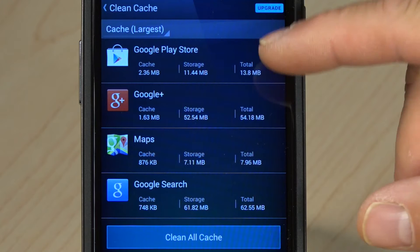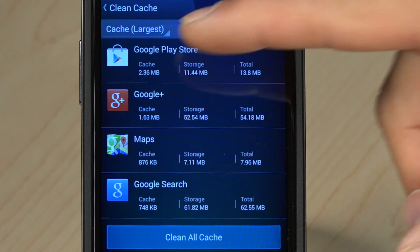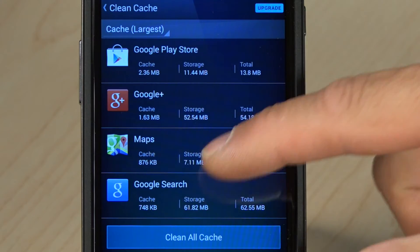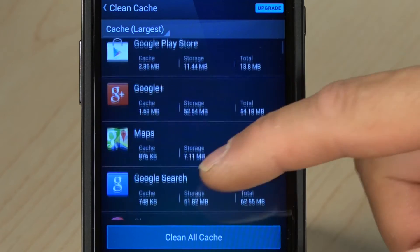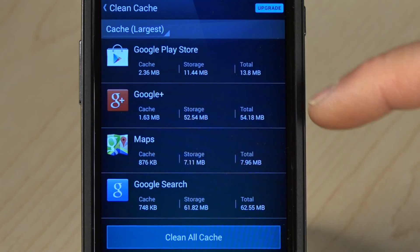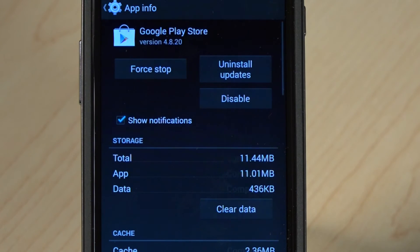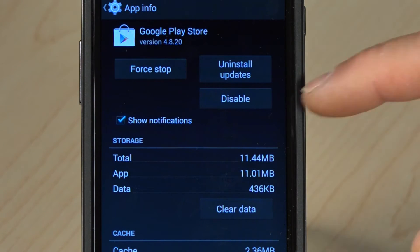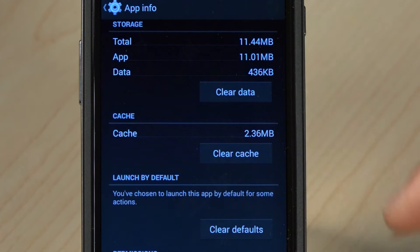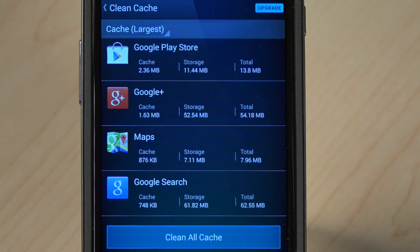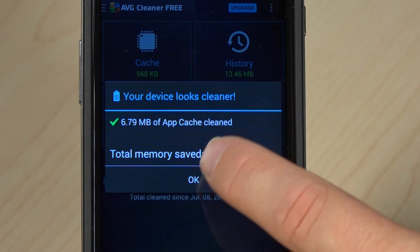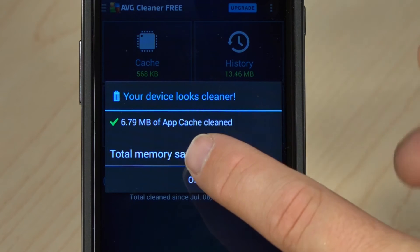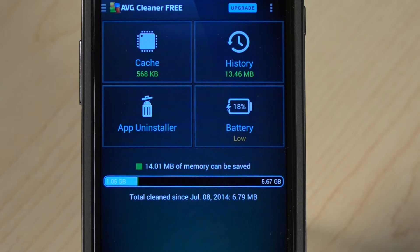By clicking on cache I can see which apps are taking up what space. For example, Google Play Store is taking up 2.36 megabytes of cache, and Google Plus, Maps, etc. You can scroll down and look at how much space different apps are using. I can choose to delete the cache for one specific app, or I can just click this button to clean all of the cache. It's removing all the cache and I've gained 6.7 megabytes, which should speed up the usage of my device.